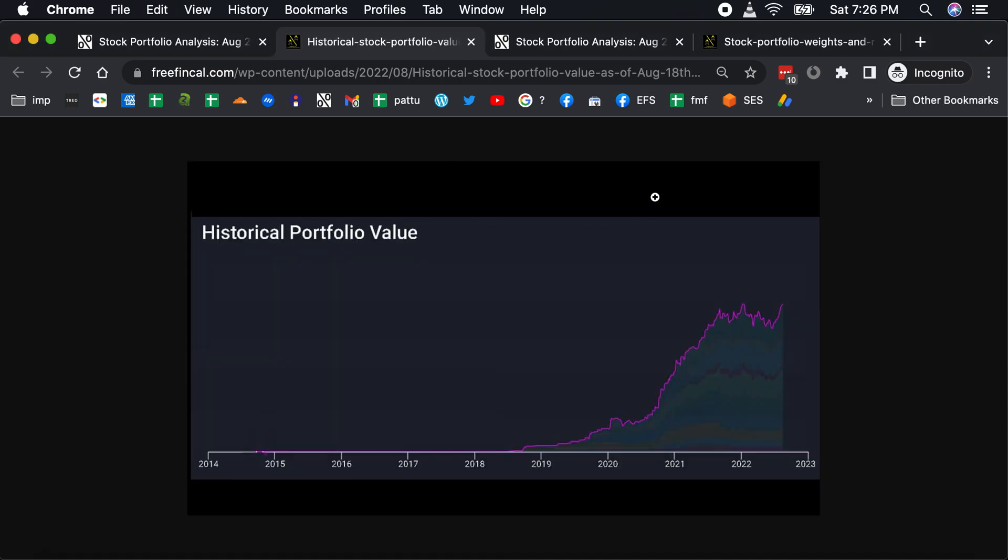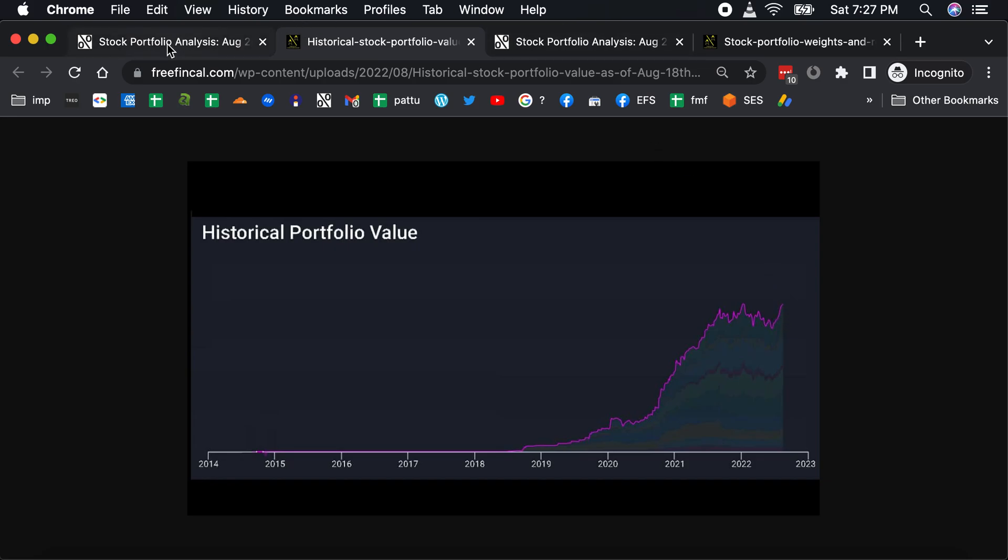This is the evolution of the portfolio since 2014. You can see that for a long time I did not invest much in the portfolio. It's only from late 2018 onwards I started investing in it, and you can see that after the recent fall since October 2021 or so, it's started picking up nicely.